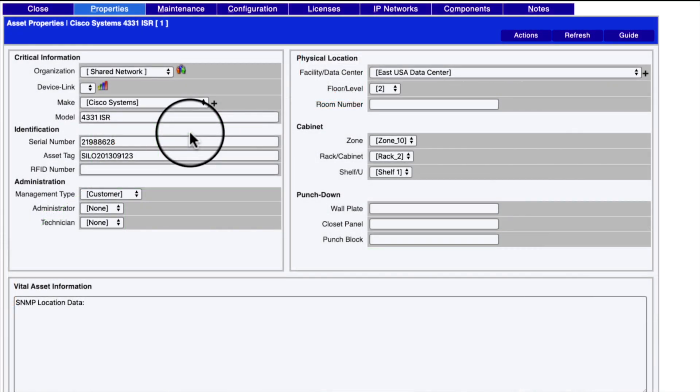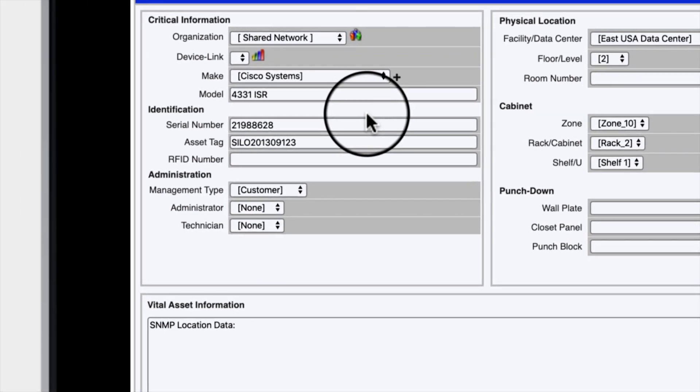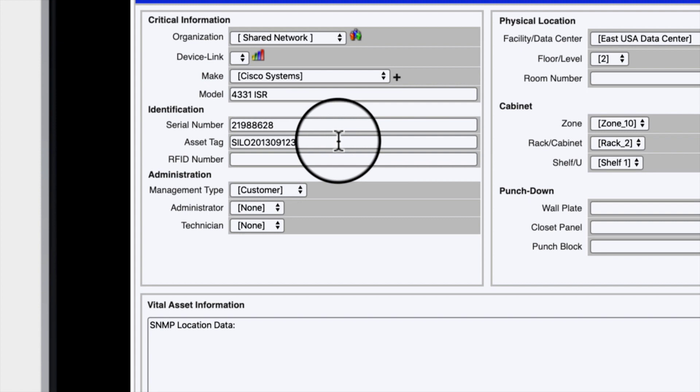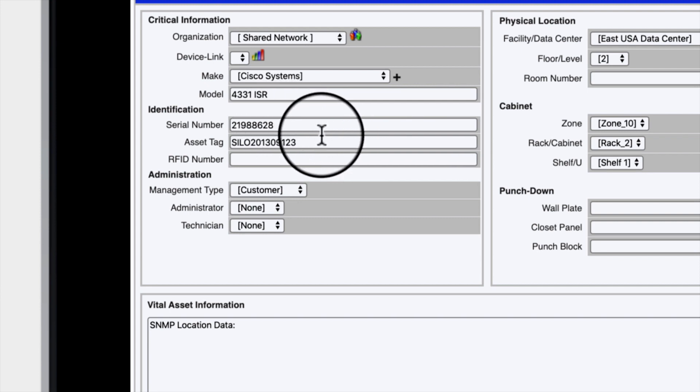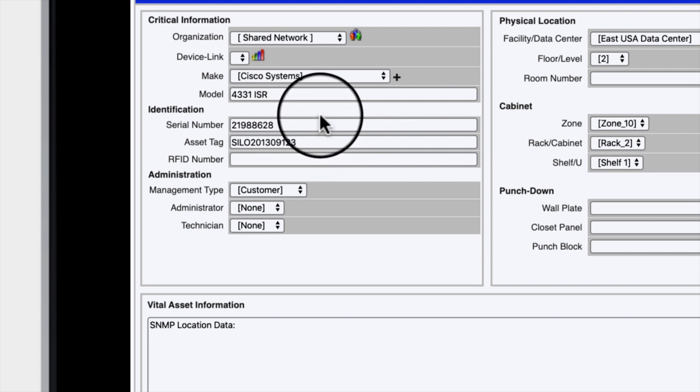ScienceLogic has already collected the configuration information on this device. Here you can see the serial number and asset tags. Let's make note that they end in 628 and 123 as we proceed through the video.